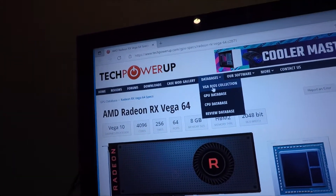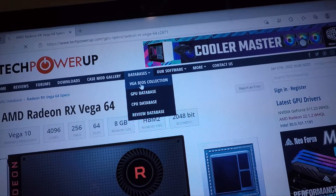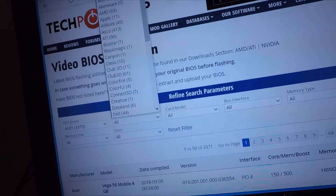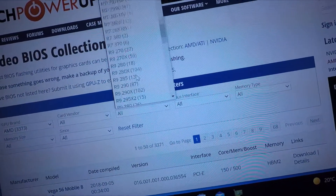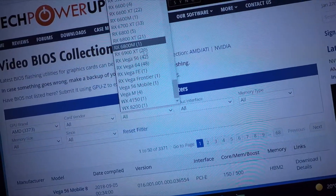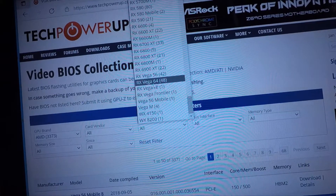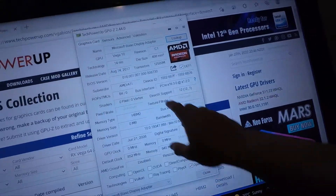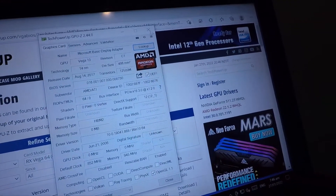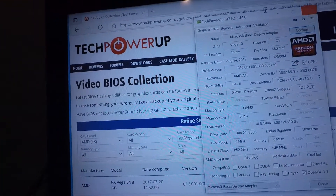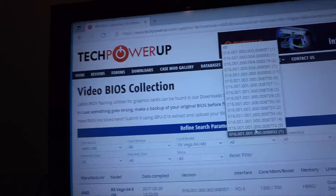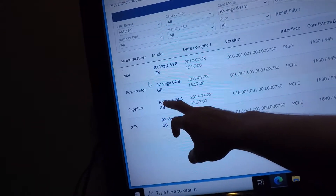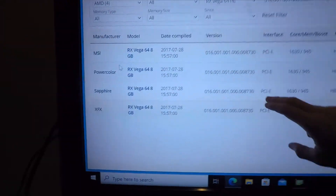What you do is click Look Up. It takes you to TechPowerUp. Click Databases — VGA BIOS Collection — and then select AMD. Leave that on All Card Model. Choose the card you have. So if you're flashing the Vega 64, you want to select the Vega 64. Then look at your BIOS version — it's something like 8, 7, 30. You see here, this one here is 8, 7, 30. Click it, and you can see there are three options.